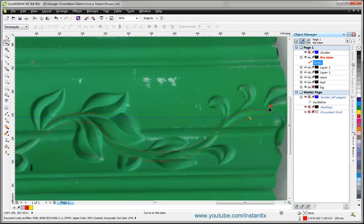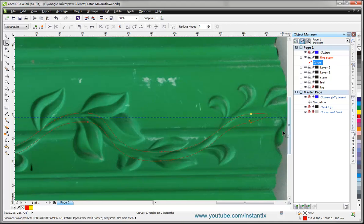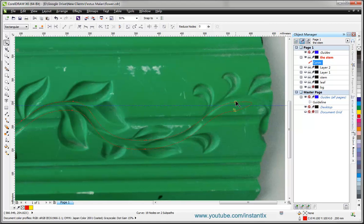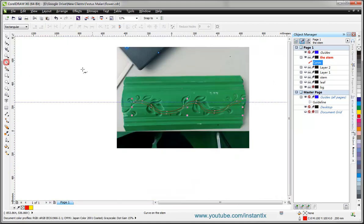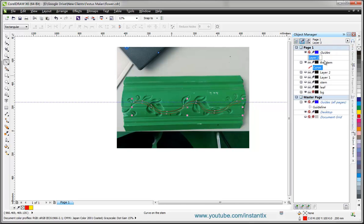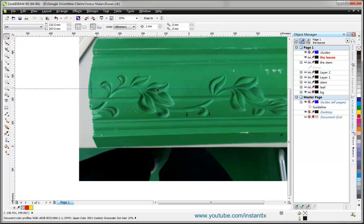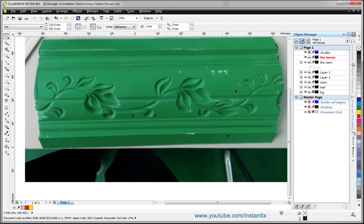Move it down a bit, and then move it up a bit. Then I can make a new layer and name it 'the leaves'. I delete this guideline and I draw the leaves here.